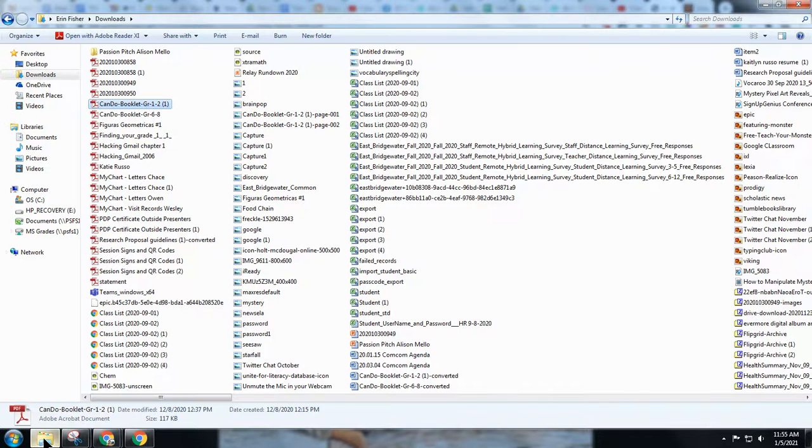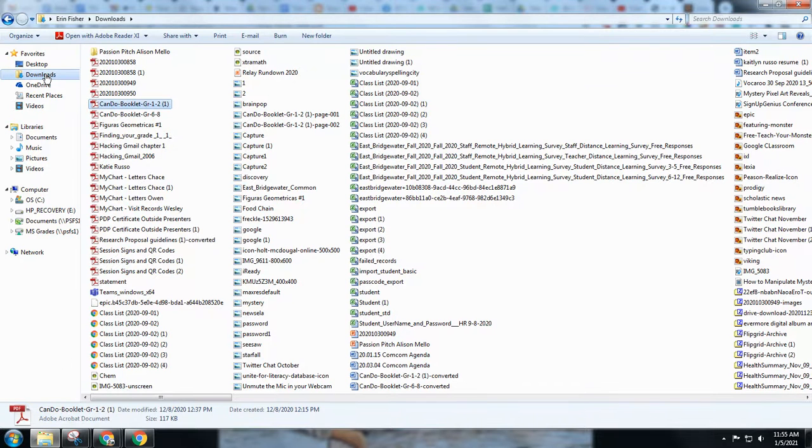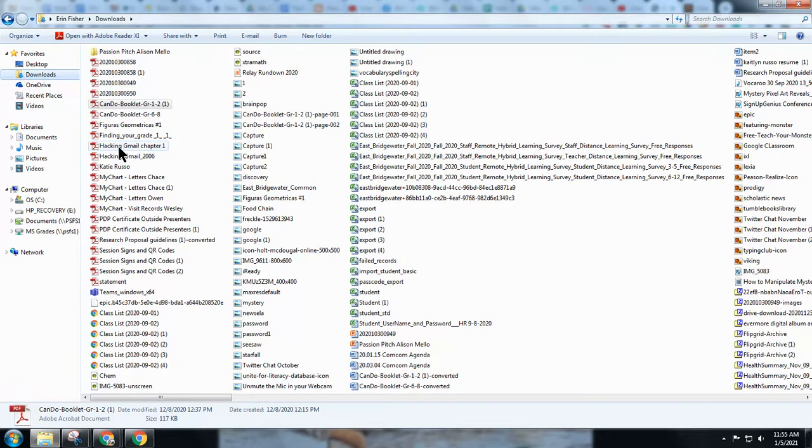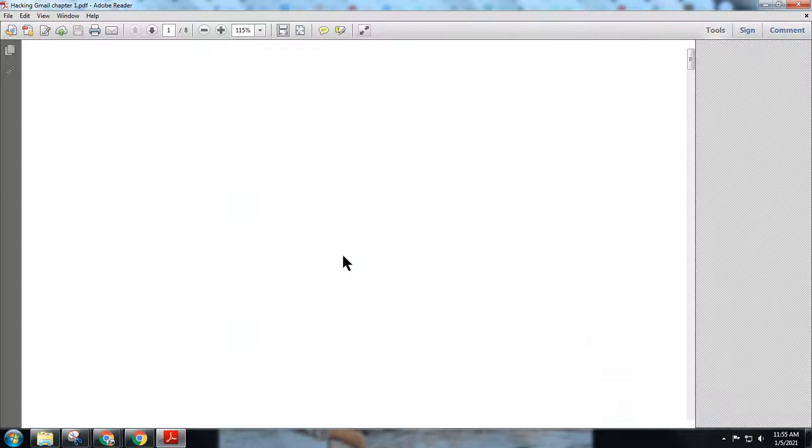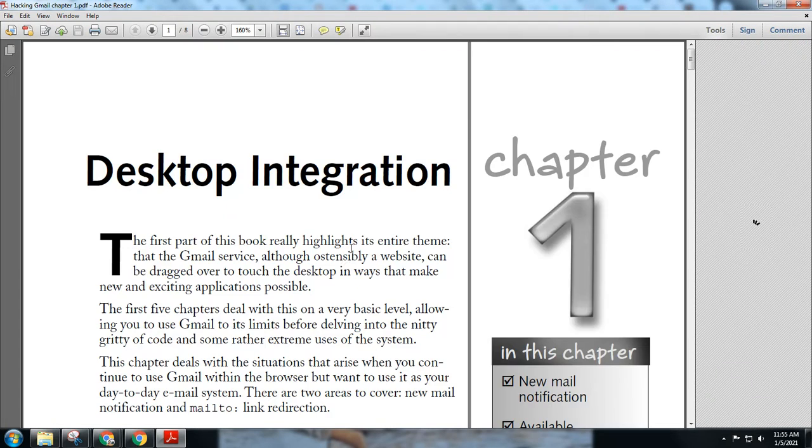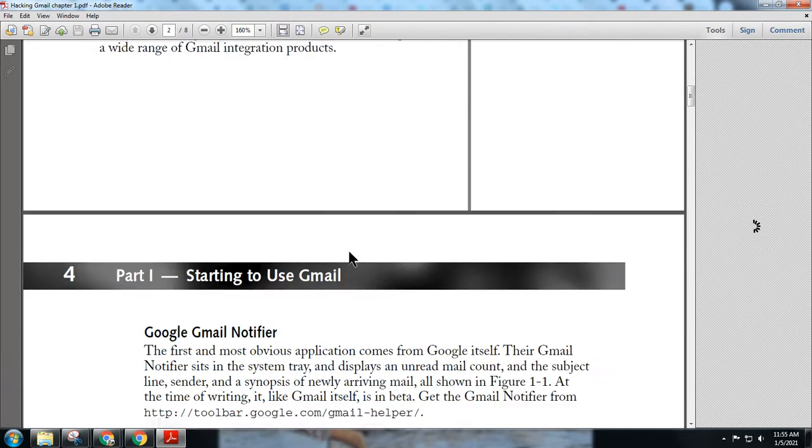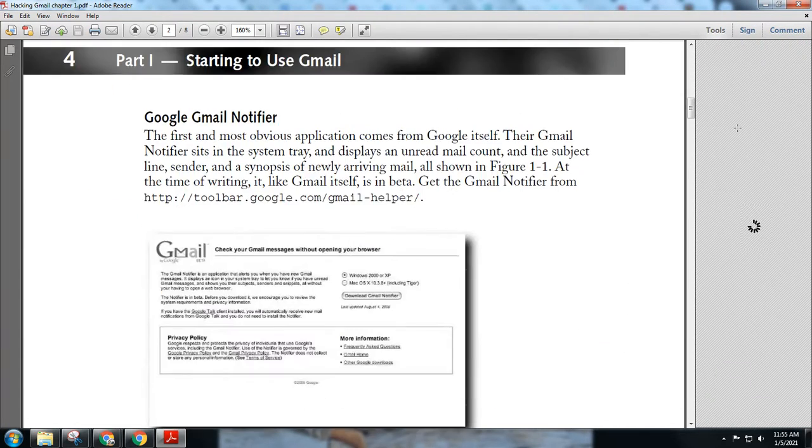Now, if I go take a look at my downloads, I need to go find it. Here we go, hacking Gmail chapter 1. Notice it is only that now manageable chapter.